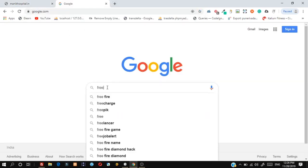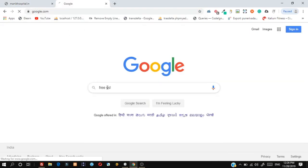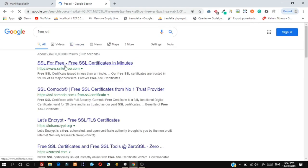Search for free SSL on Google and open SSLForFree.com and follow the steps.